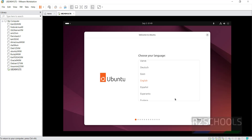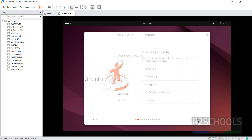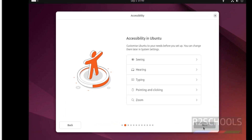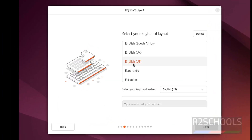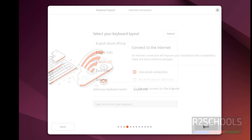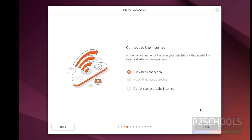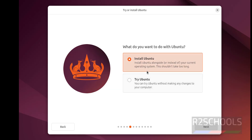Select the language and click Next. Select the keyboard layout — I am going with English US — and click Next. Connect to internet and click Next. Here we have two options: Install Ubuntu and Try Ubuntu. Try Ubuntu is temporary, so since I want to install permanently, select Install Ubuntu and click Next.